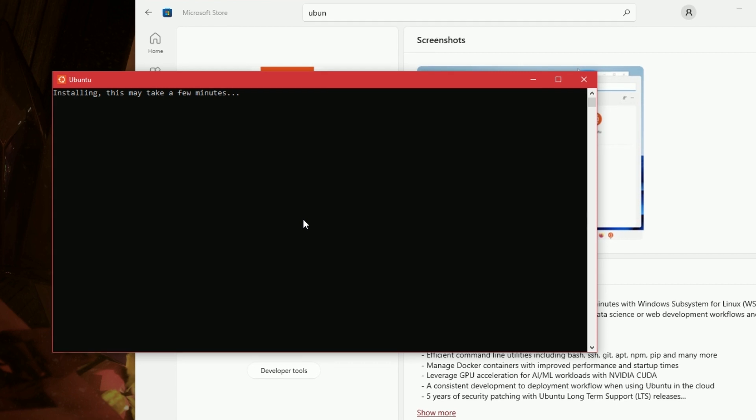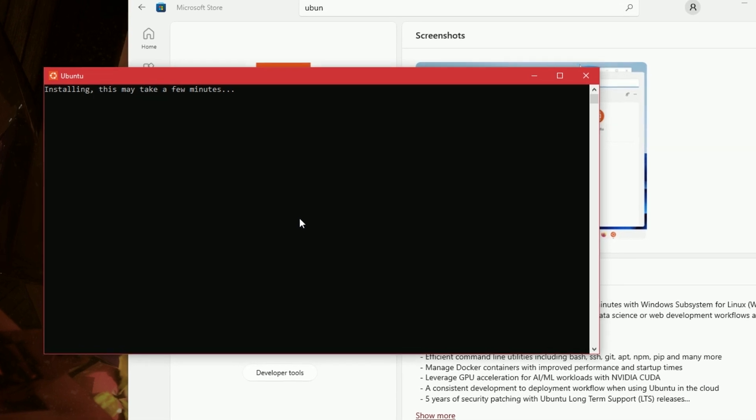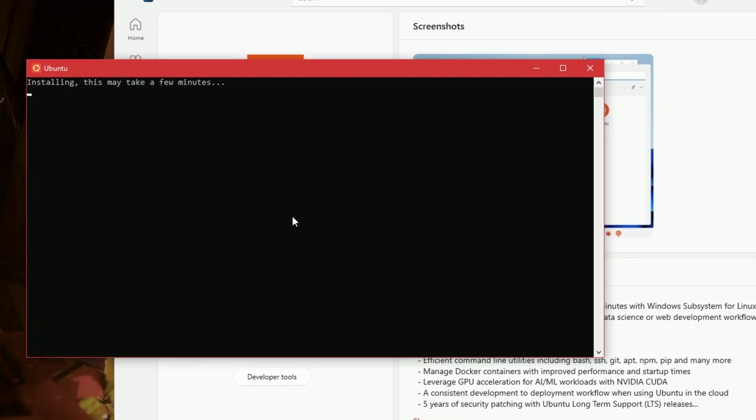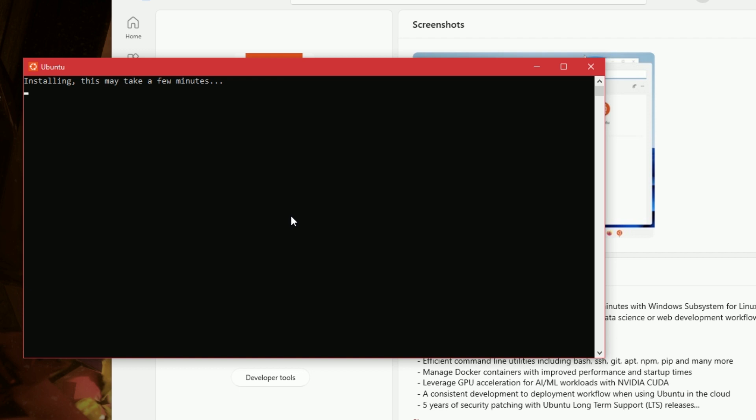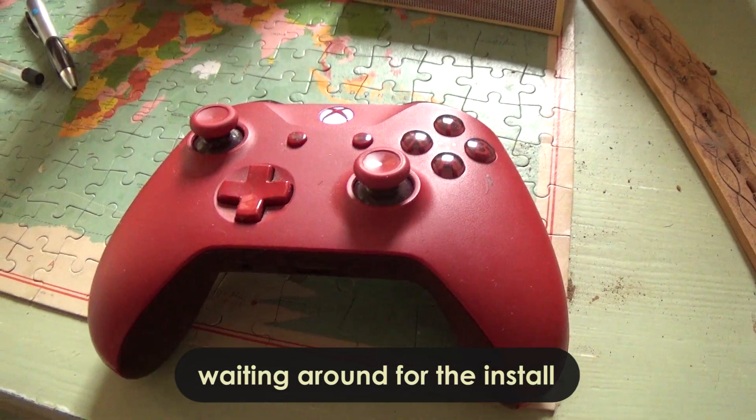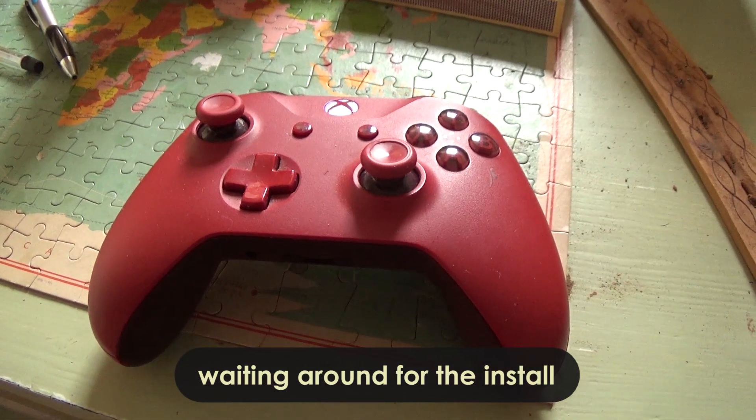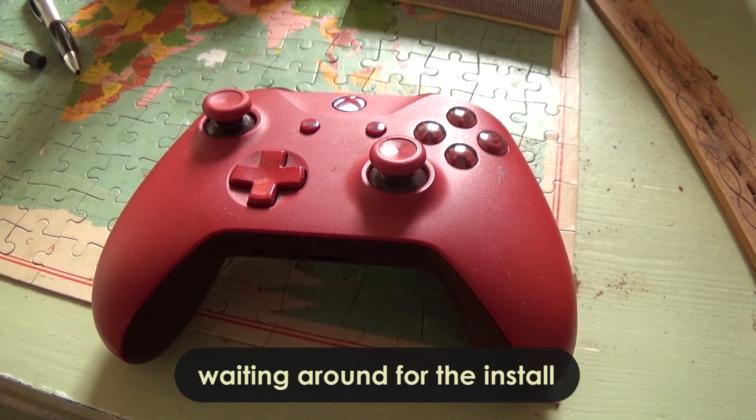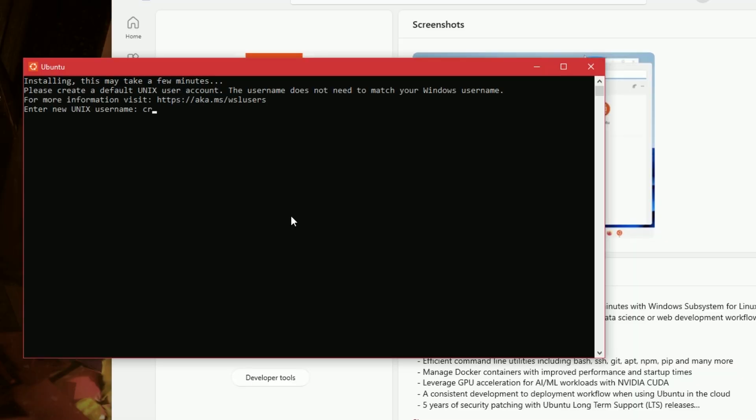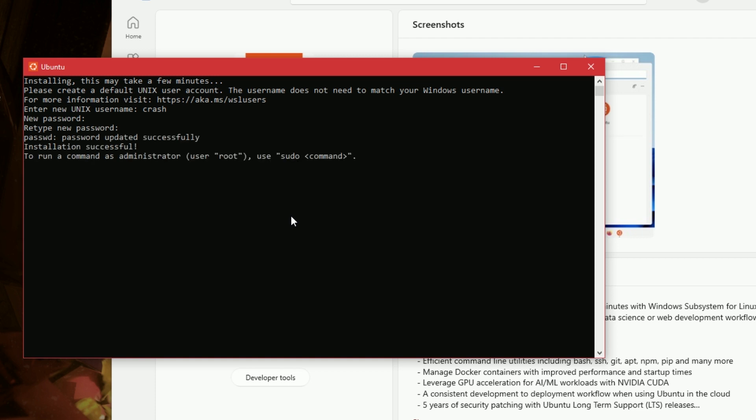Okay, and this is going to install Linux inside this PC. Alrighty, so we need a username and password for Linux. This doesn't have to be the same as your Windows one. I'm going to call myself Crash, and my password can be Crash as well. Alrighty, welcome to Ubuntu.